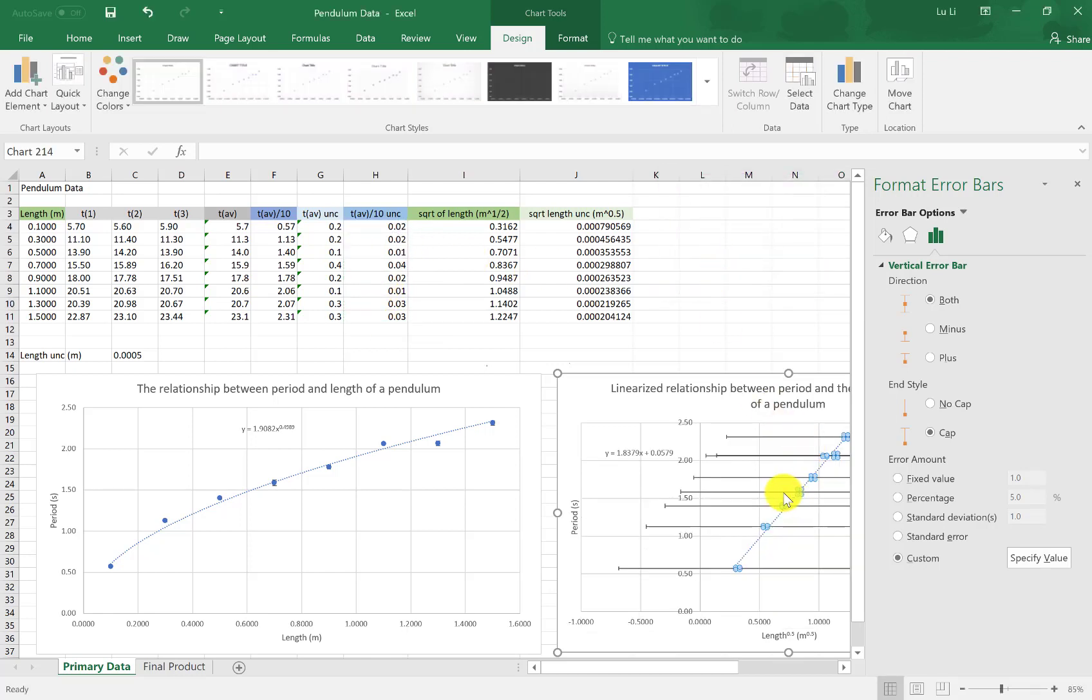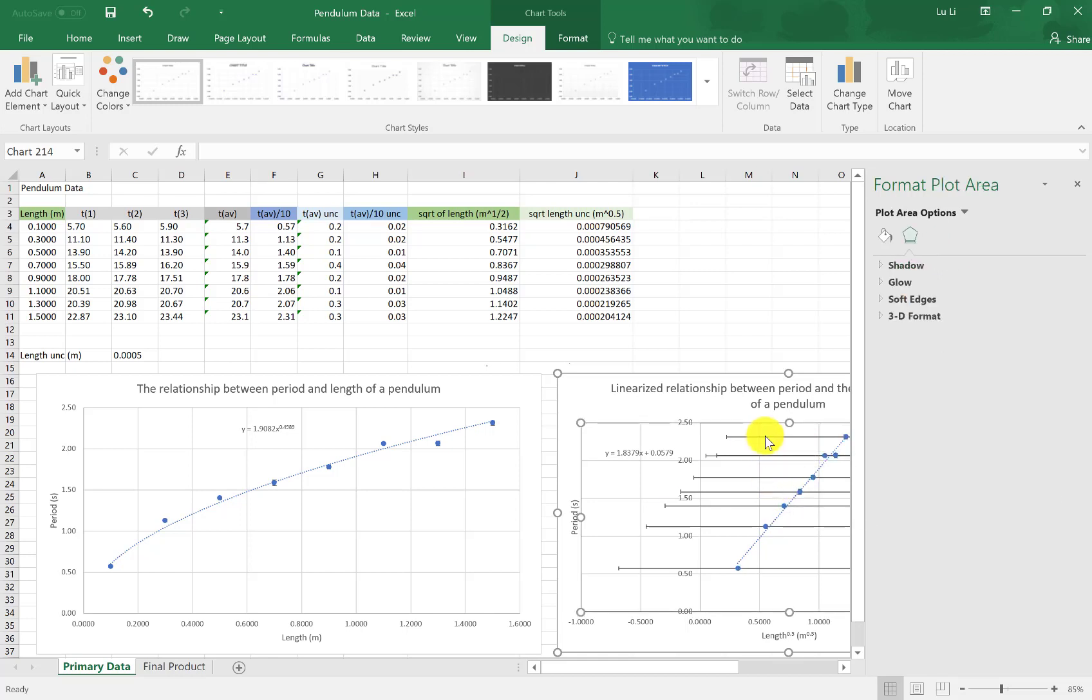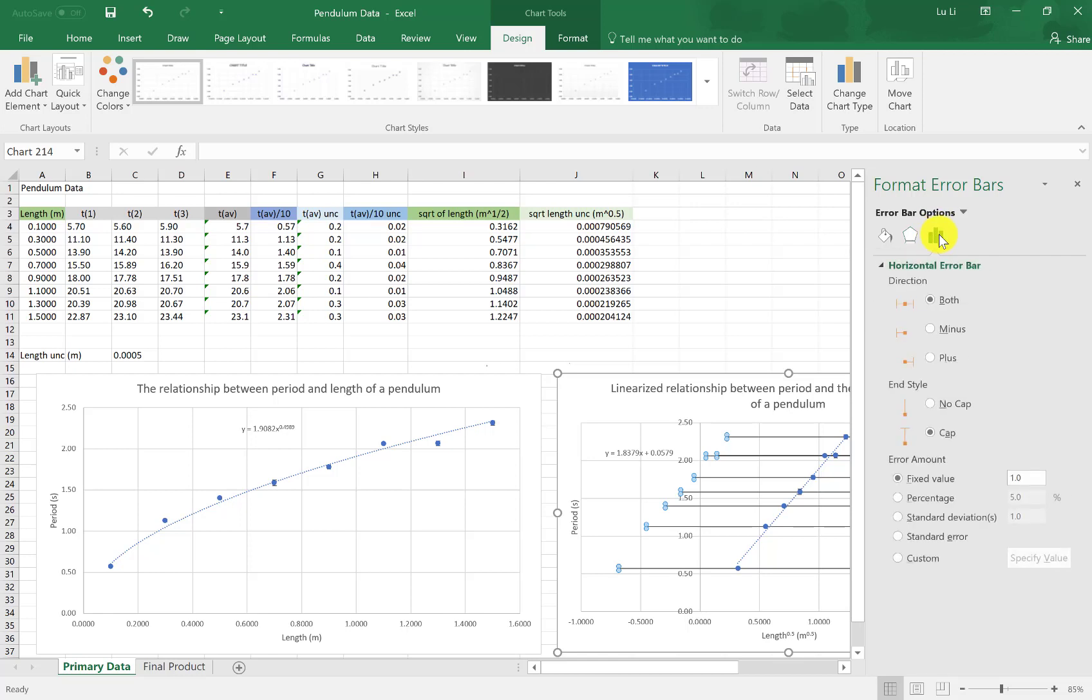Okay, those horizontal ones need to be changed. So click on the horizontal error bars on your graph. Error bar options. Well, if you accidentally left it, you're gonna go back to here. Error bar options, the bar, these bars here. Again, these will be custom because now they are different depending on which data point we're talking about.